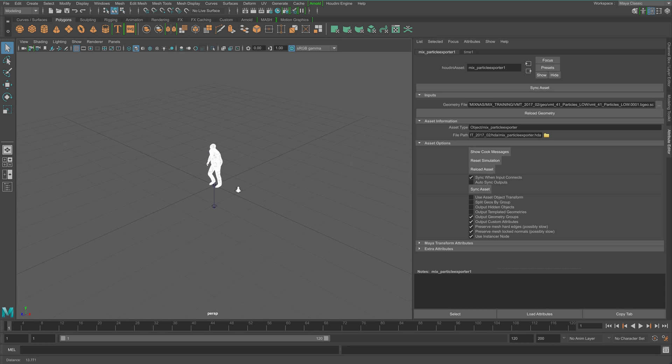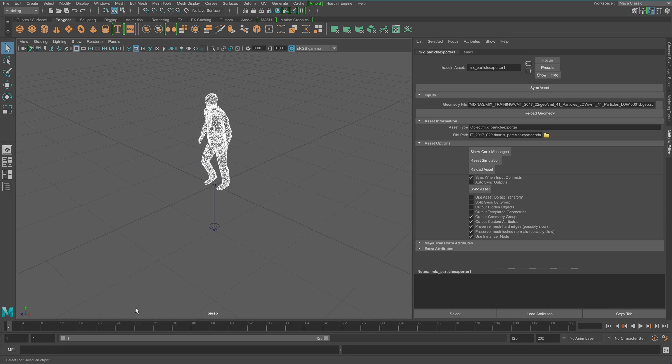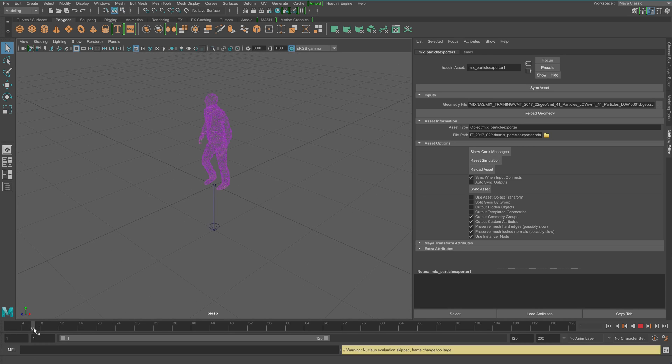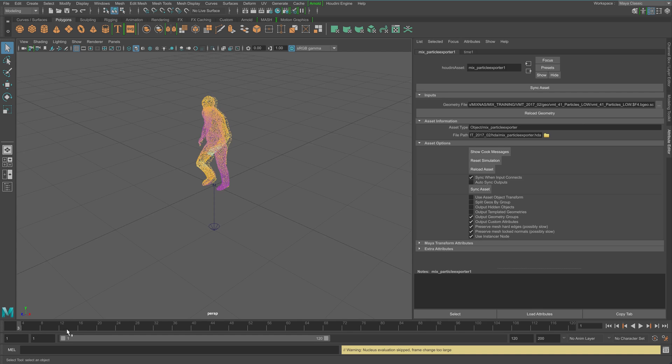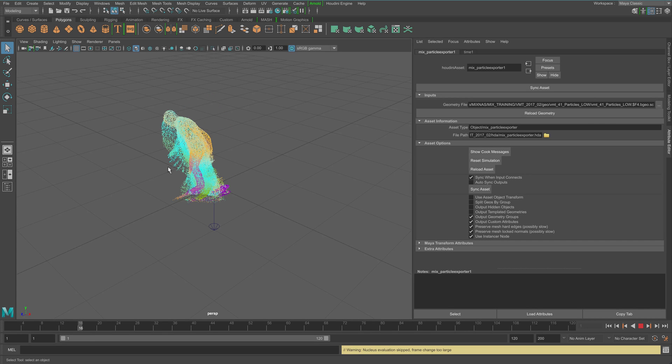You can see there's my particles. I can play because this is just one frame. So here you can actually use F4 like in Houdini. And that would work. You can see now we're loading the particles in Maya.